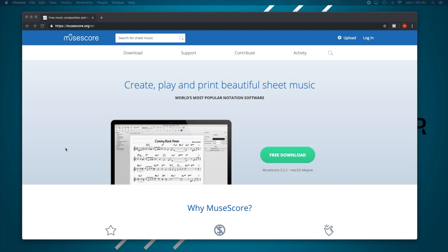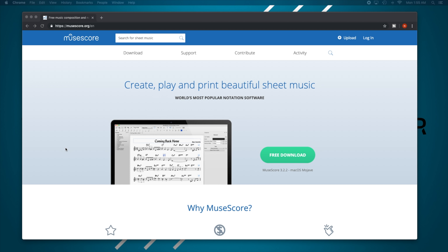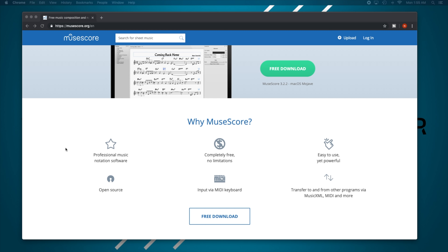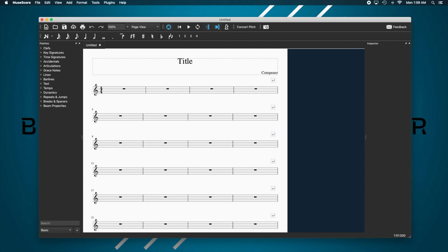If you're looking for free notation software, MuseScore is an excellent option. I've spoken with several guitarists in our community who use MuseScore exclusively for their arrangements and they highly recommend it. As free software it does have some limitations compared to Guitar Pro, but the core functions you need — being able to notate your arrangement with playback options — are all there.